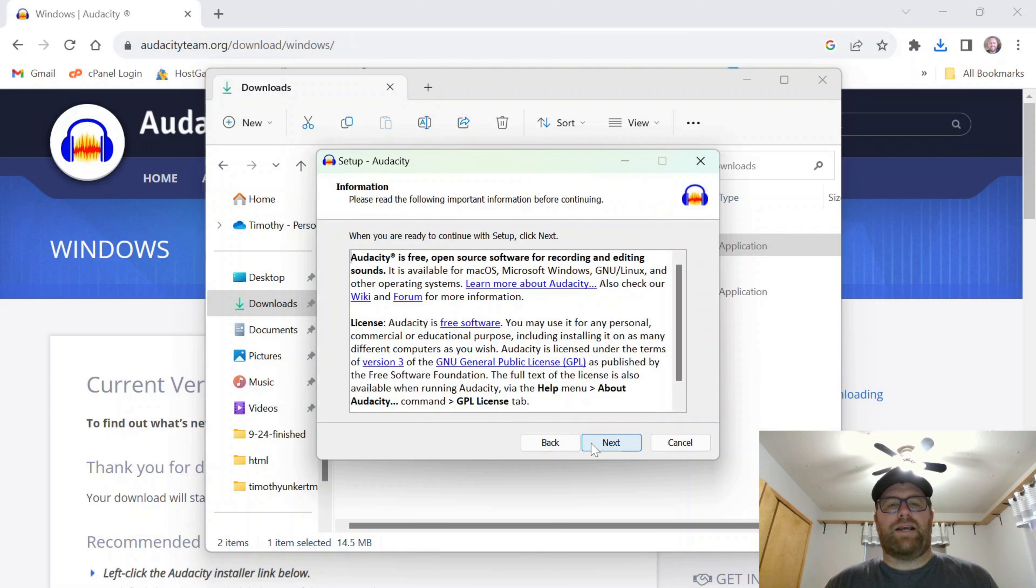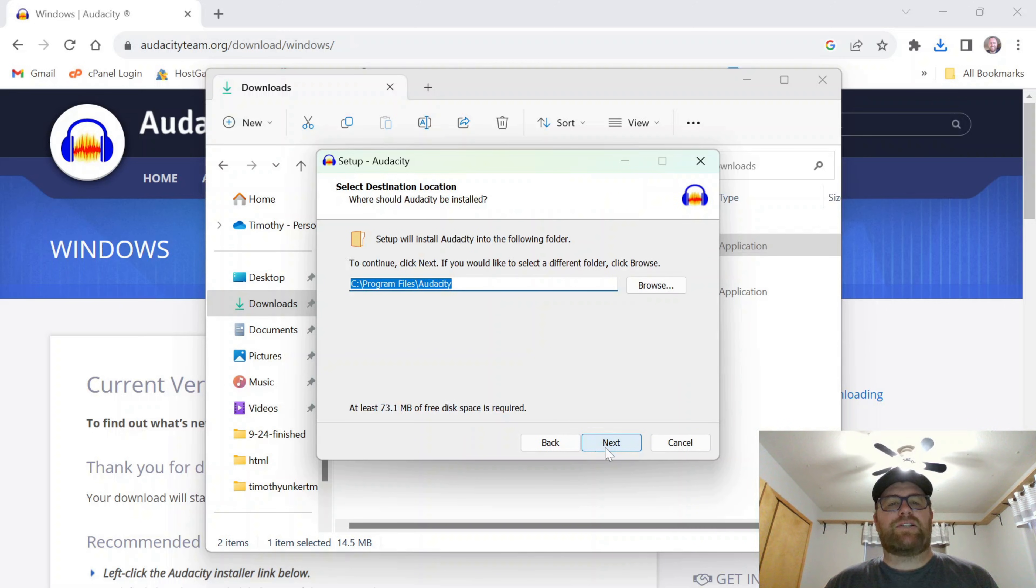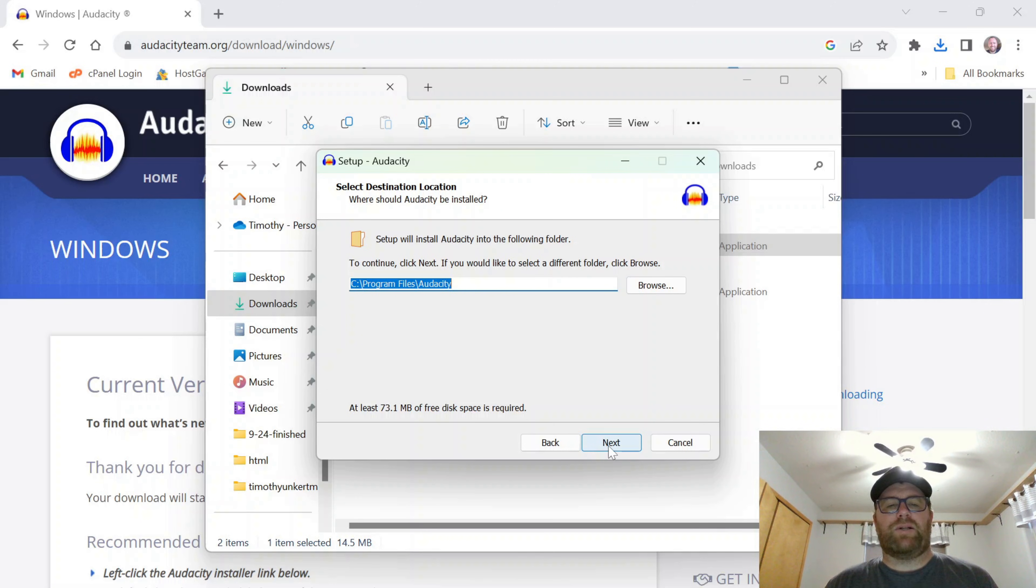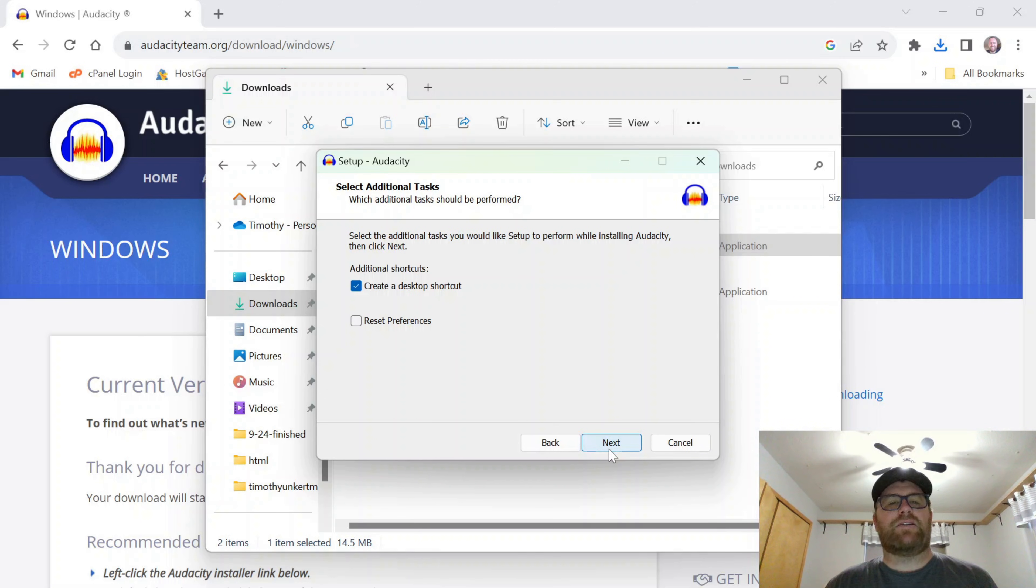And then Next. We'll go through this. You can read this if you want. I'll click Next. It's going to put these into the program files under Audacity. That's fine. I'm going to click Next.